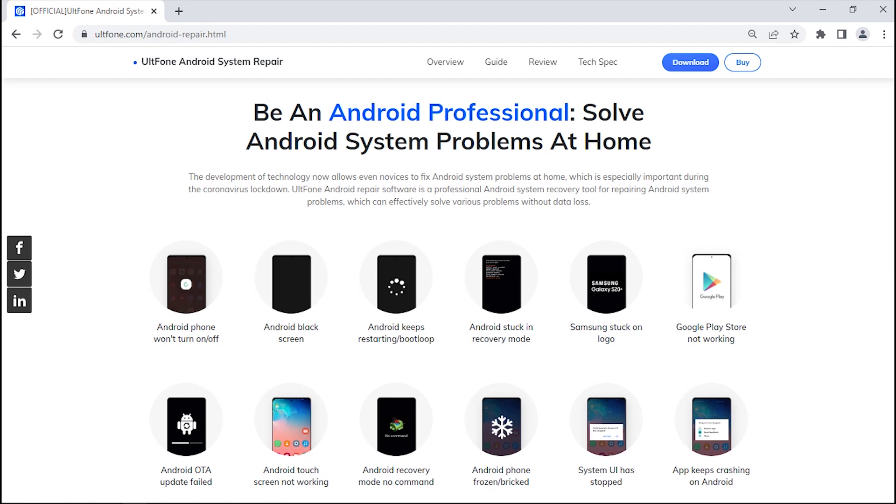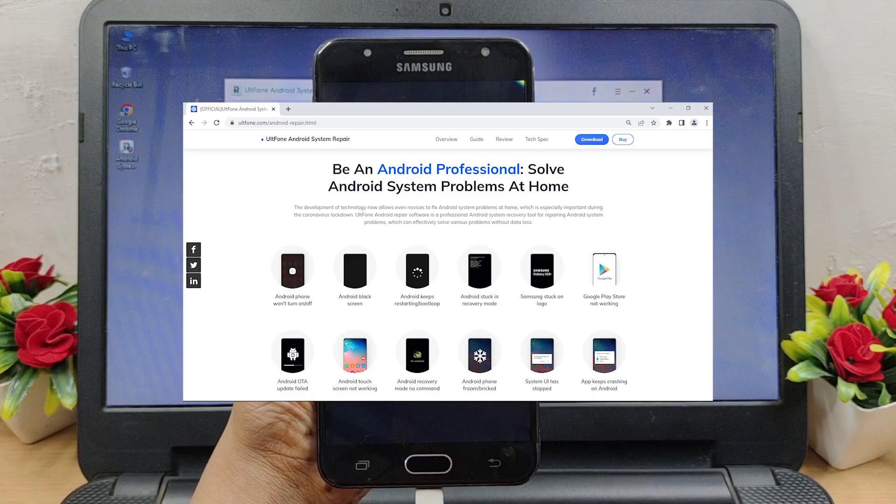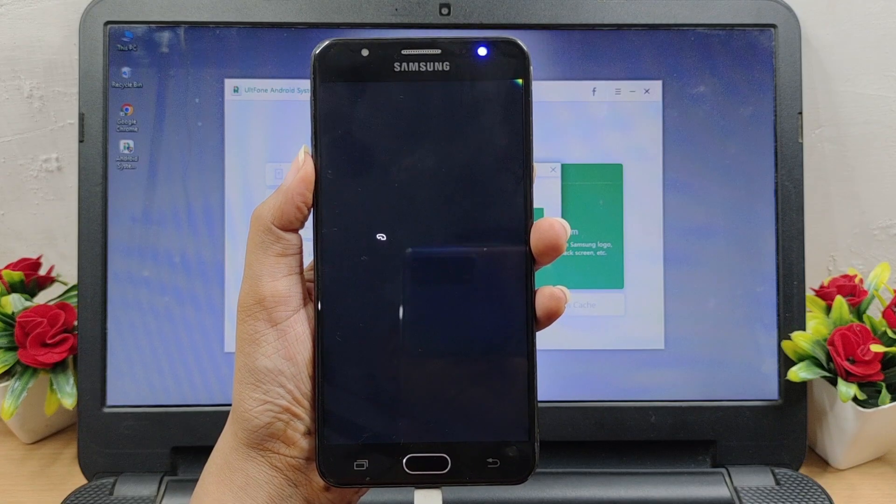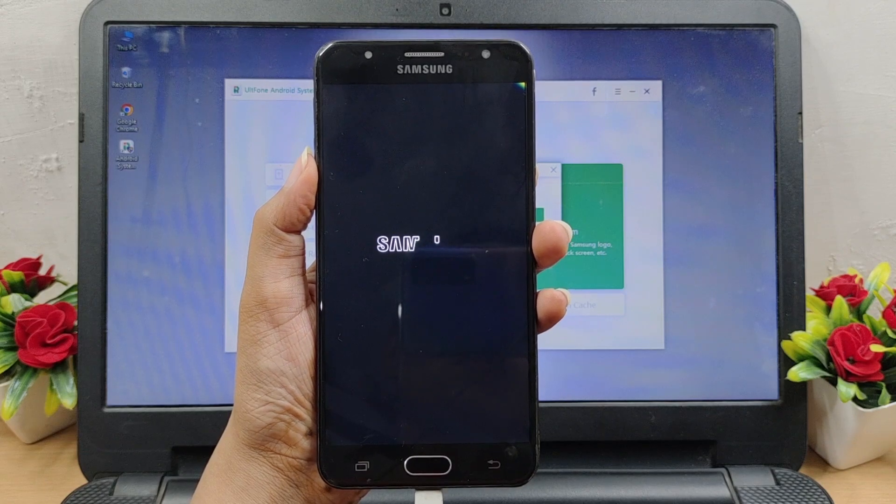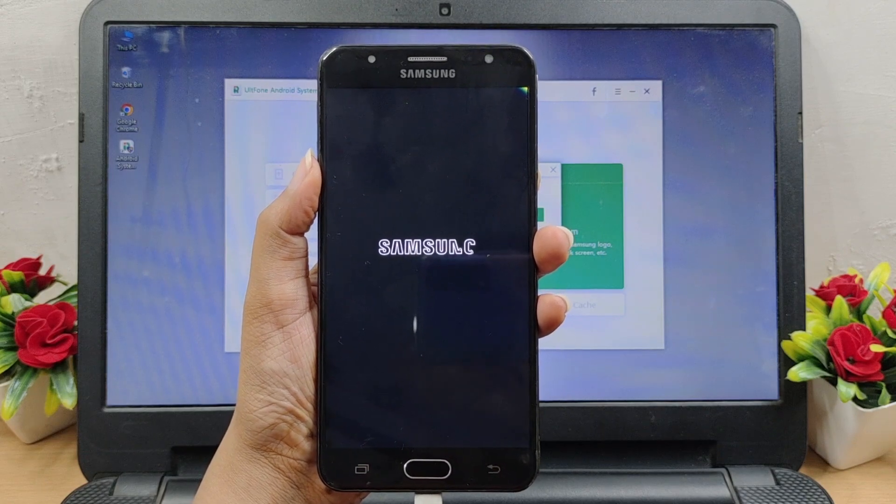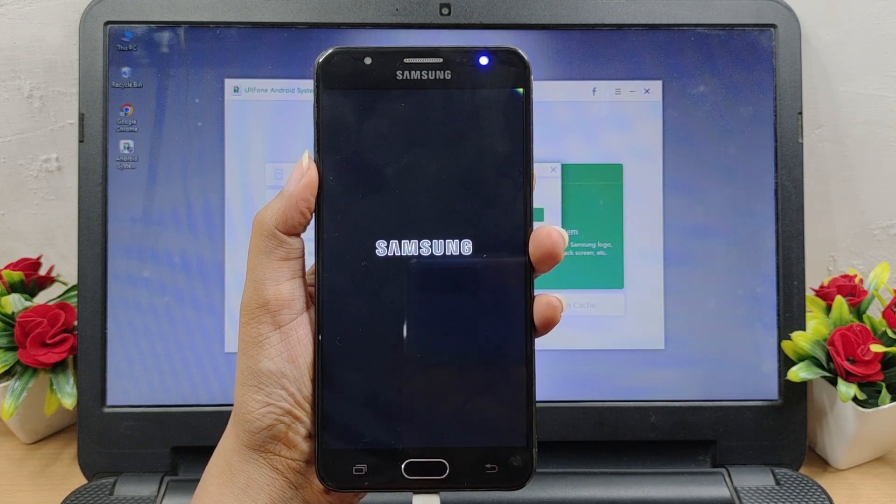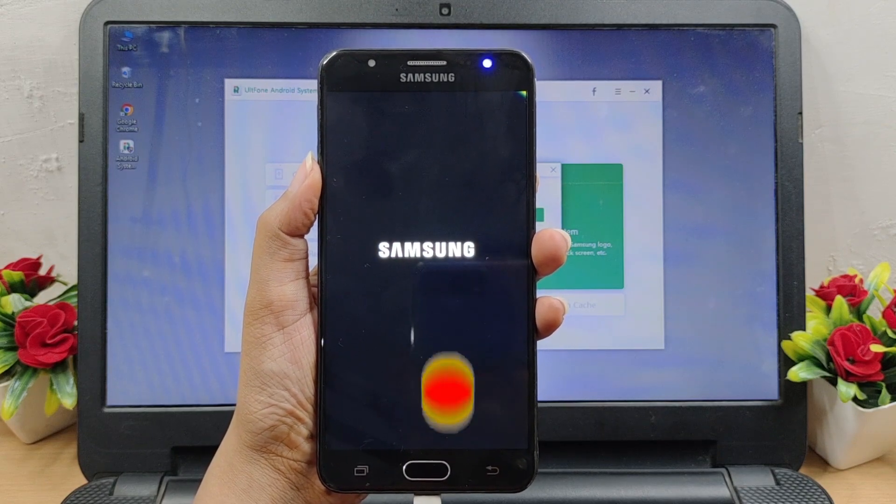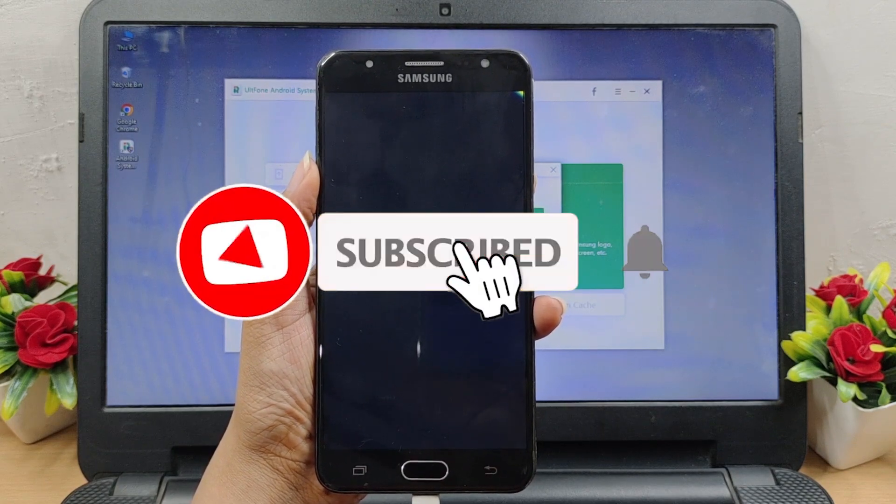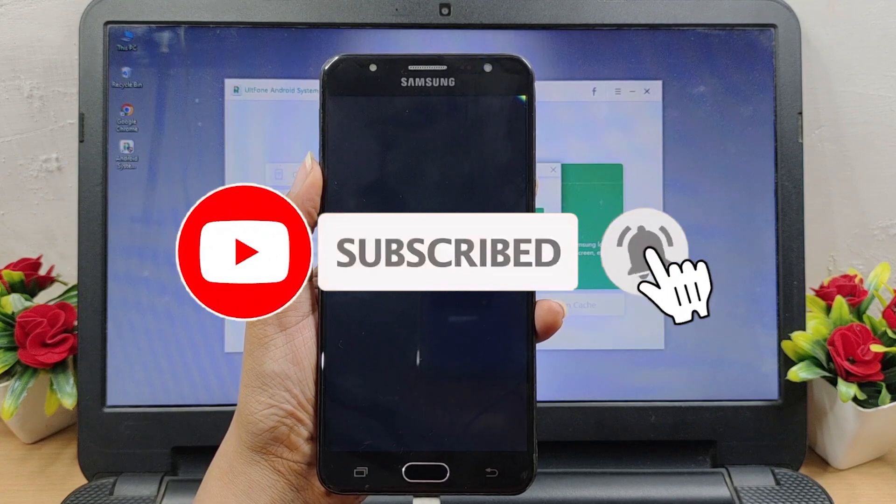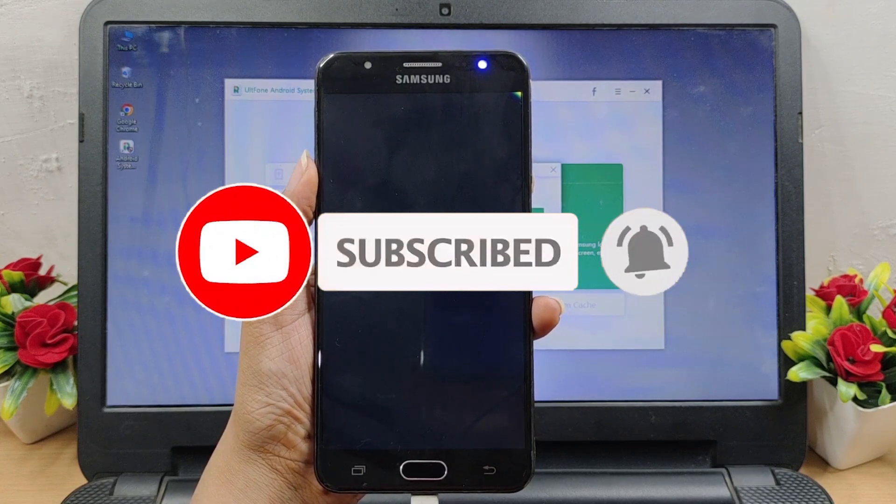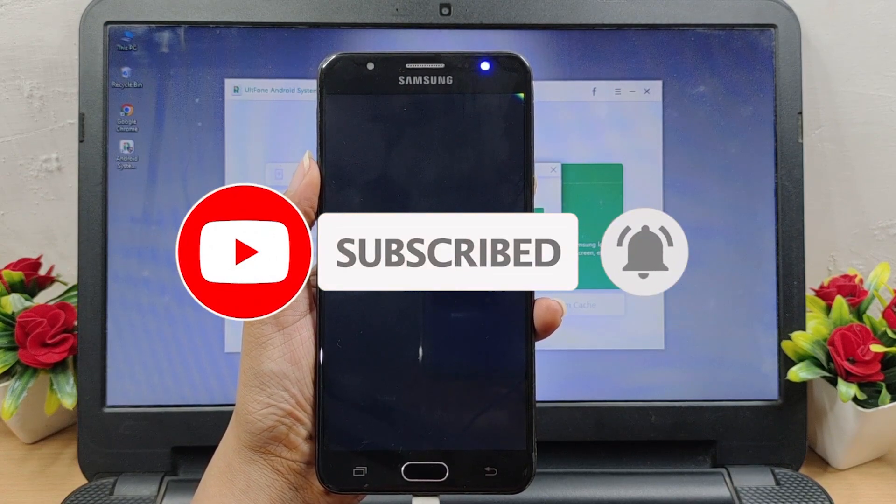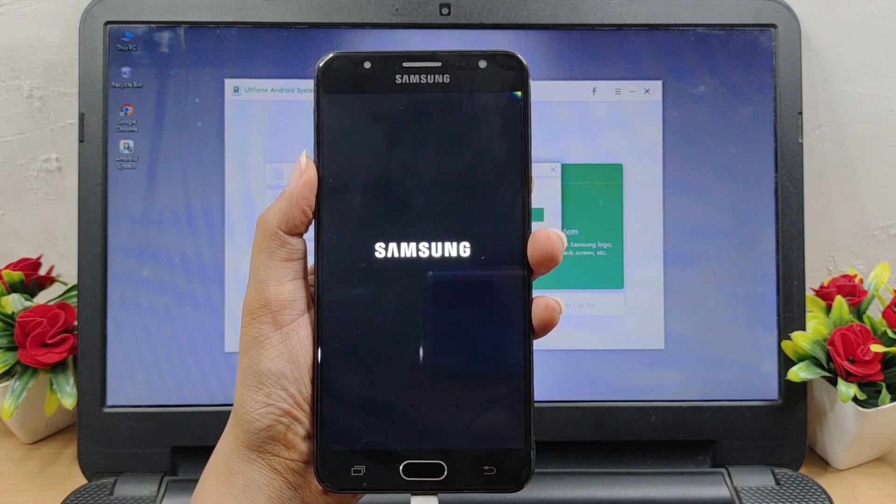So guys, that's all for today. We hope you like our video and if so, do subscribe to our channel. Don't forget to like, comment, and share too. Thanks for watching.